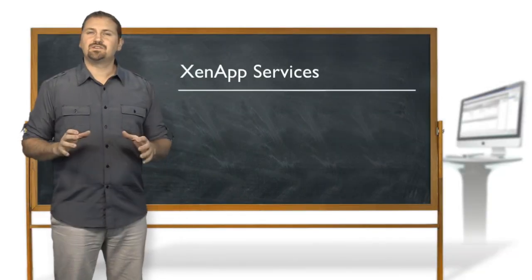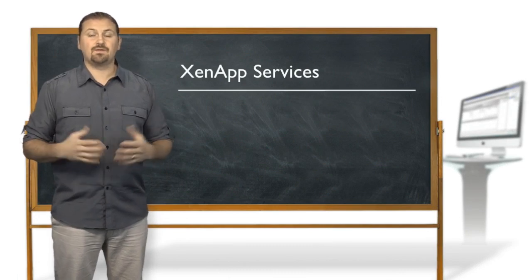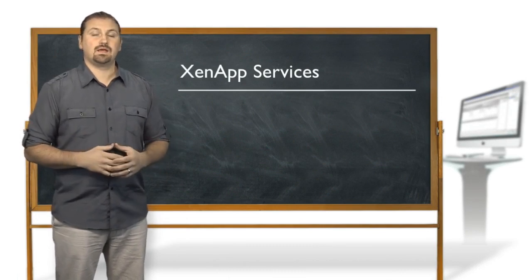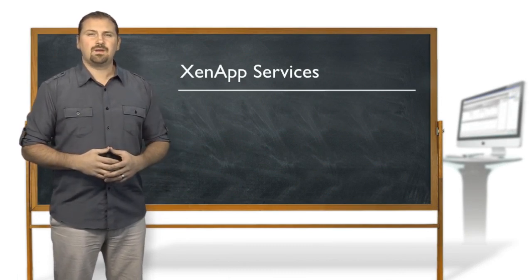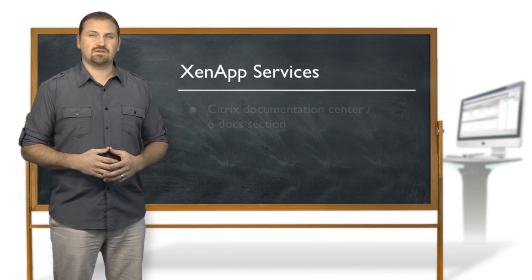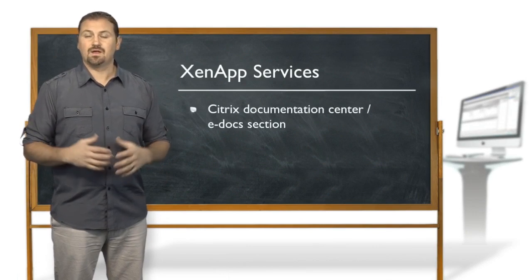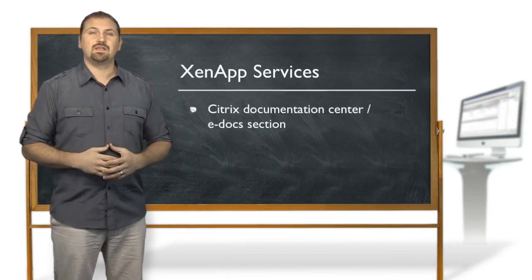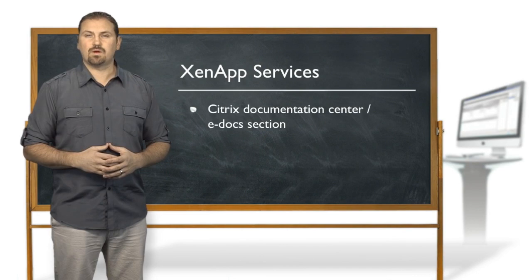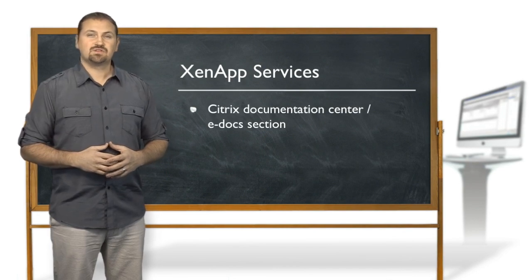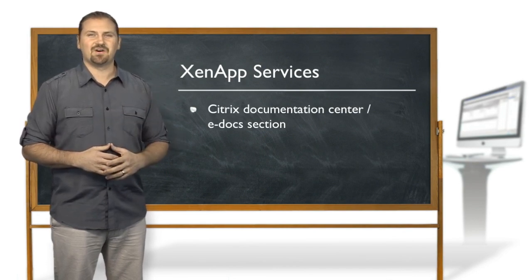To help you understand the different services that are available in a XenApp deployment, I'm going to take you to the Citrix documentation center, or what we call the edoc section of the Citrix website. So let's head to my computer and get started.